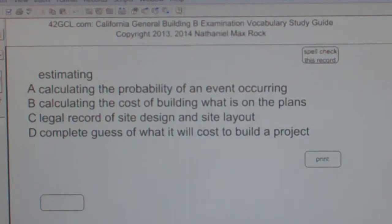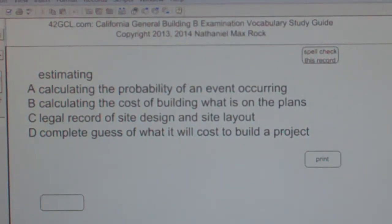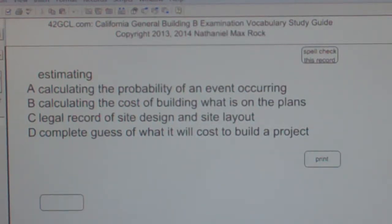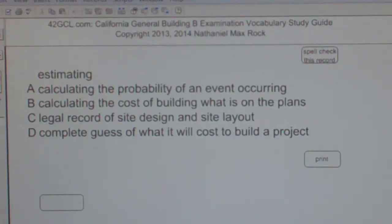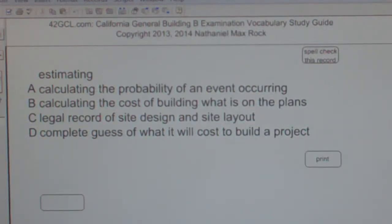Multiple choice question: Estimating. A. Calculating the probability of an event occurring. B. Calculating the cost of building what is on the plans. C. Legal record of site design and site layout. D. Complete guess of what it will cost to build a project. The best answer choice for this case, for the word estimating, is B — calculating the cost of building what is on the plans.